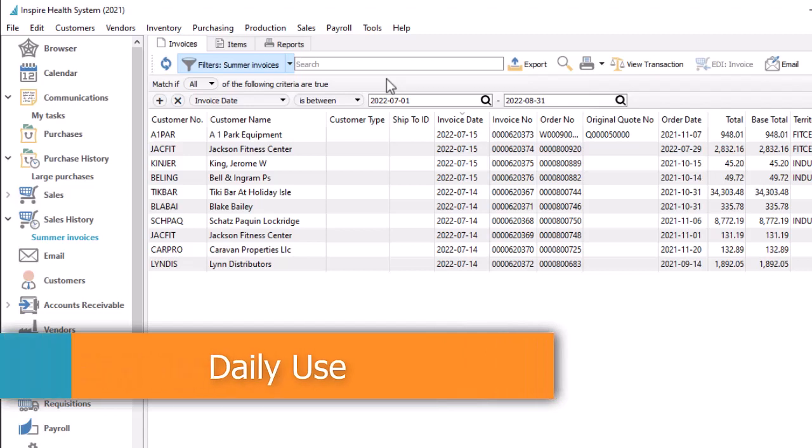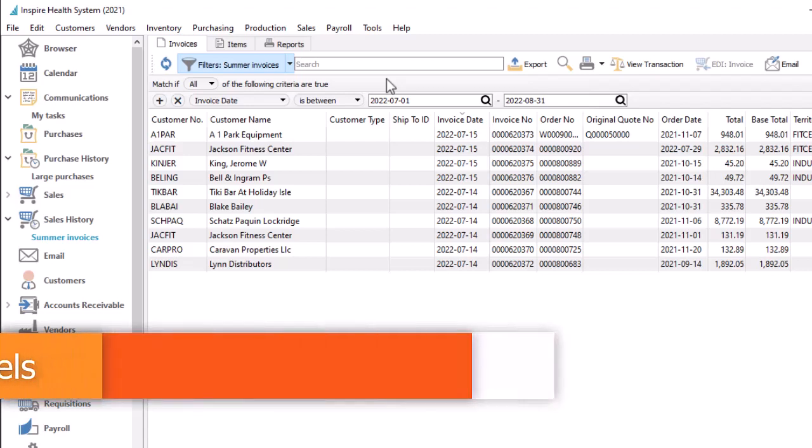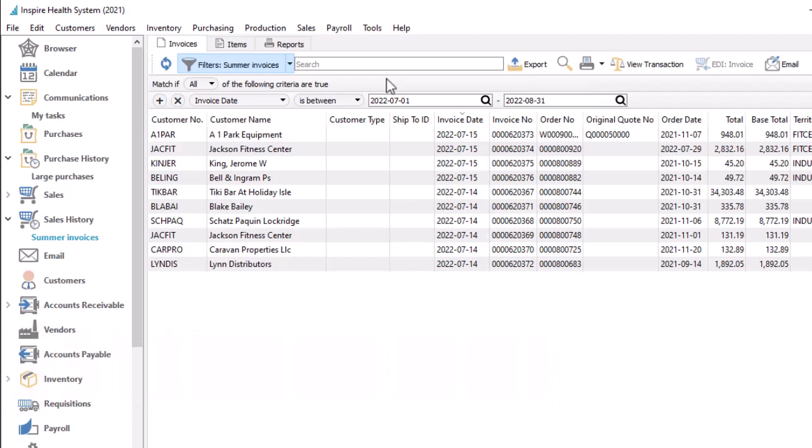Accounting departments regularly print reports for looking up transactions and analyzing trends. The operational side creates transaction forms for customers and vendors, and labels for the warehouse and shipping. Spire generates these reports and forms with ease.